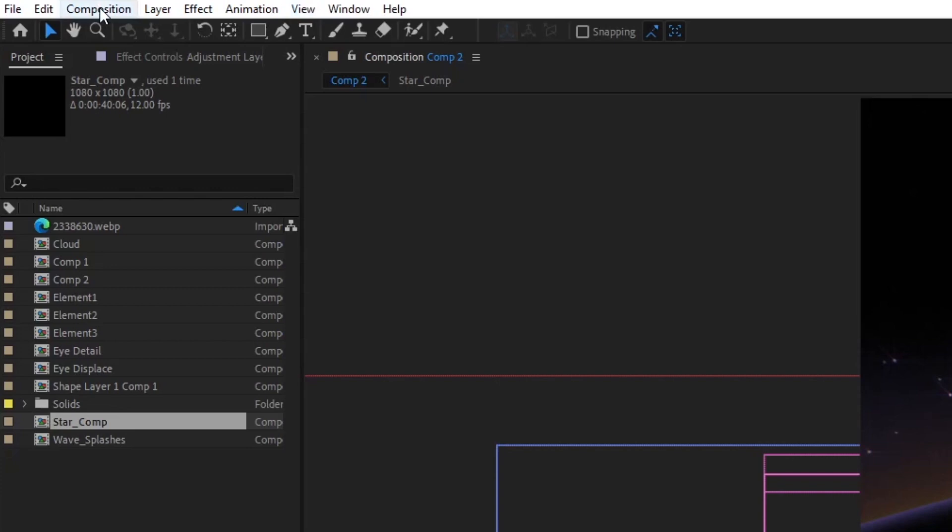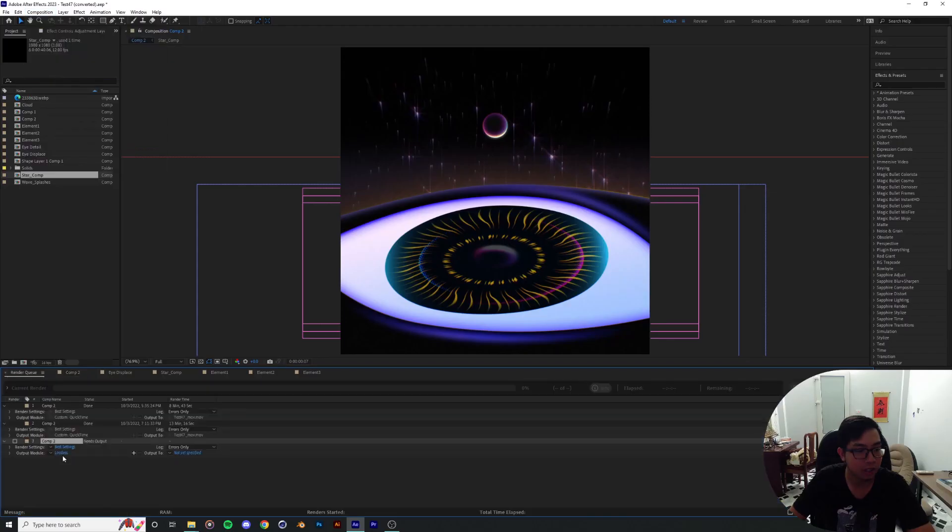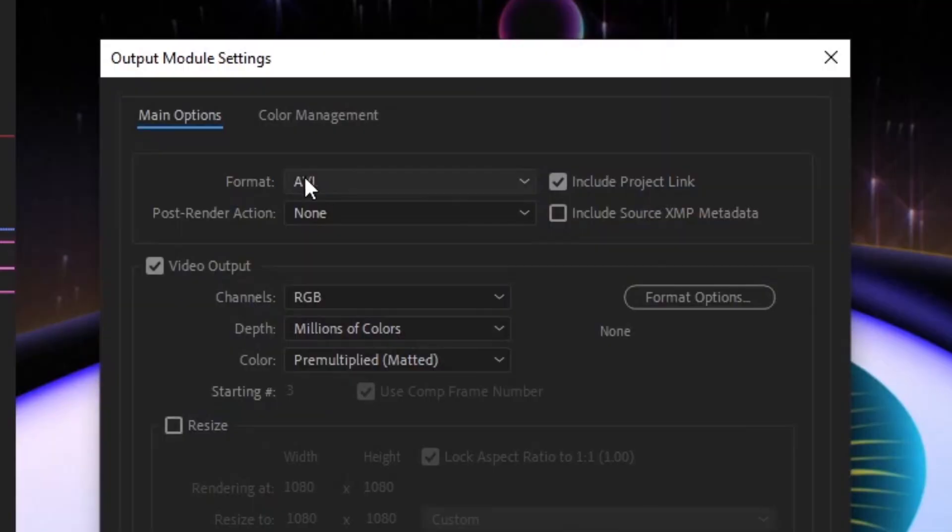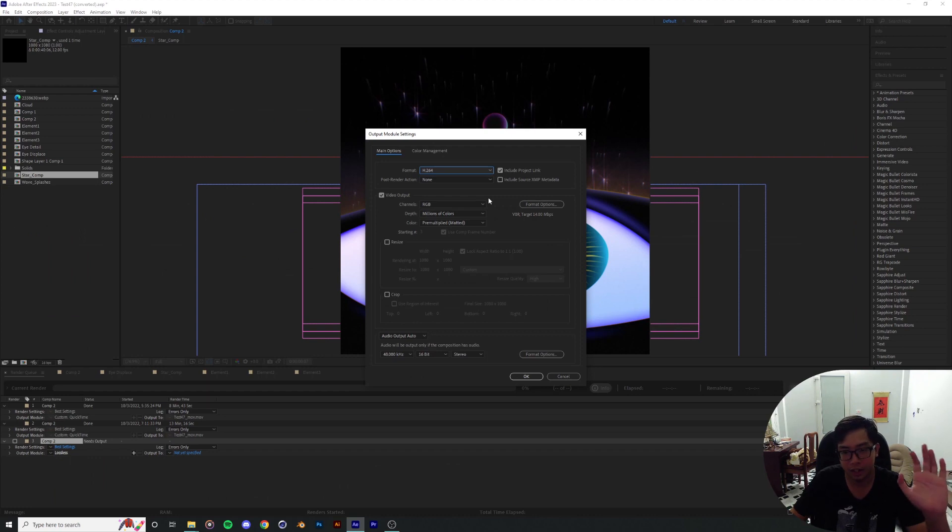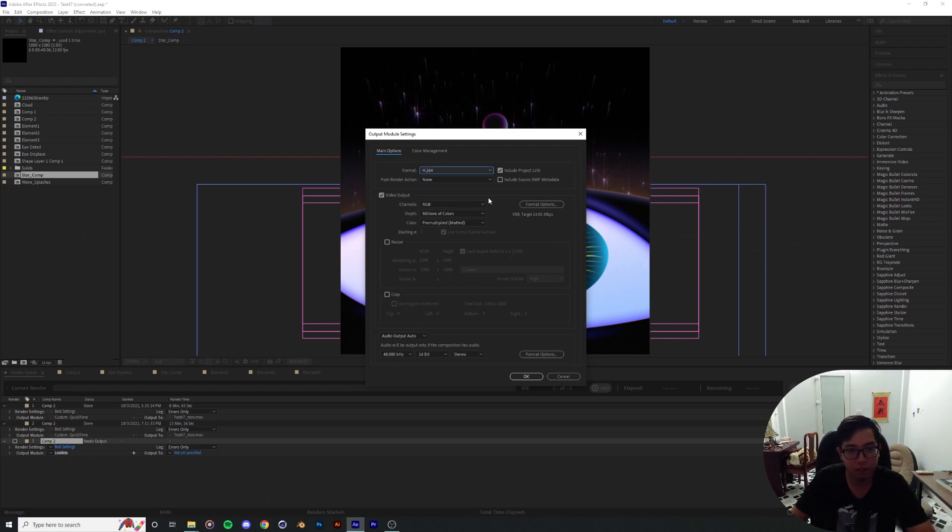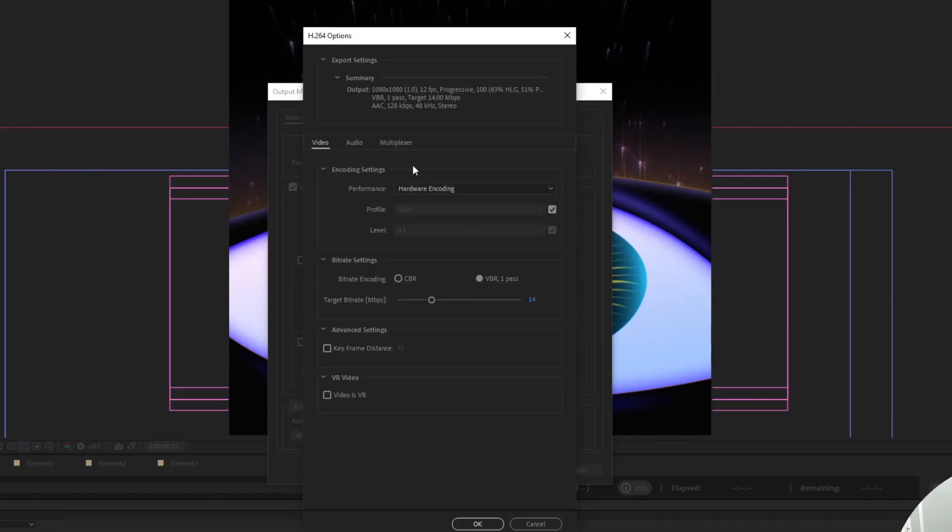can go into Composition, hit Add to Render Queue, on the Output Module head over to Format, and then select H.264. That's gonna give you a direct export of the video file as an MP4 file. And now